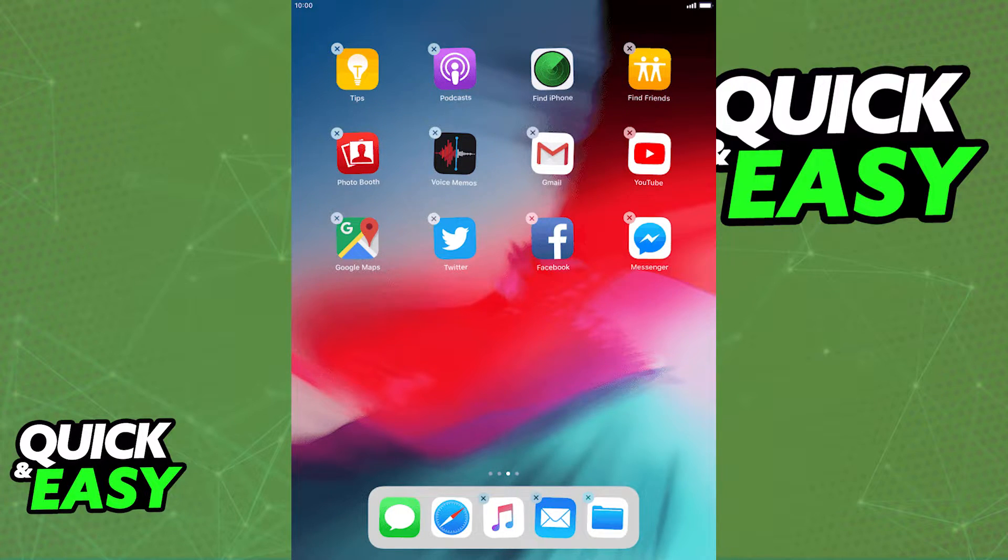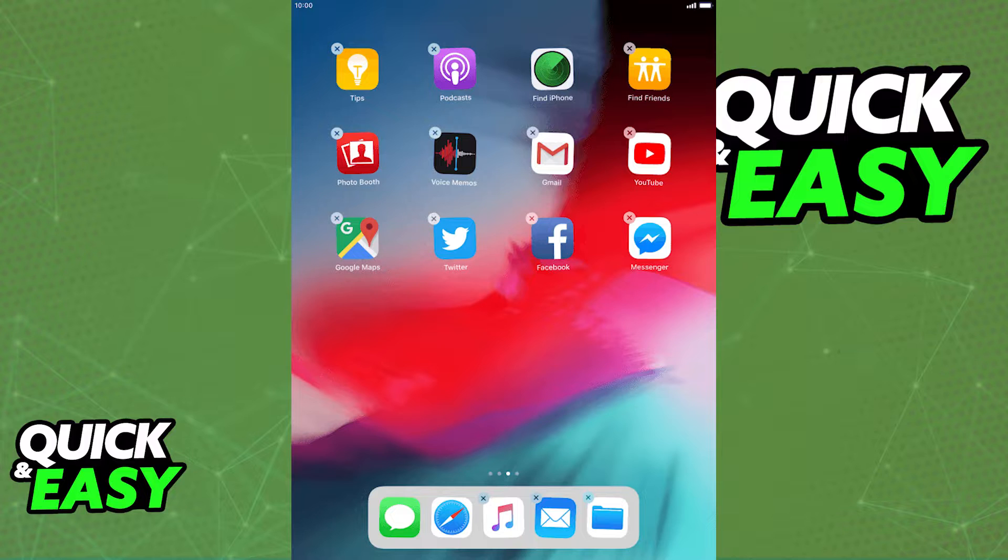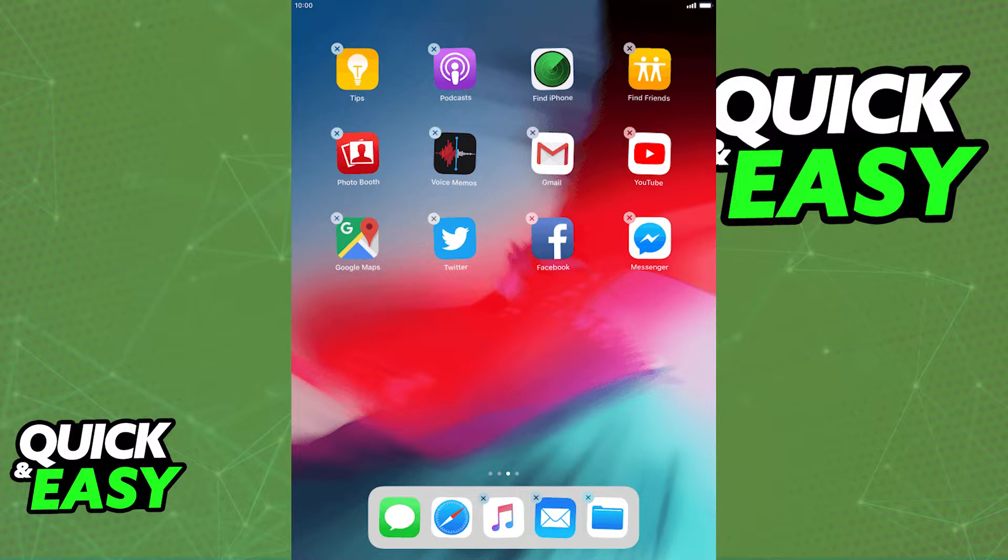In older versions of iOS, you were able to select multiple apps at once and safely and quickly uninstall all of them with one click.